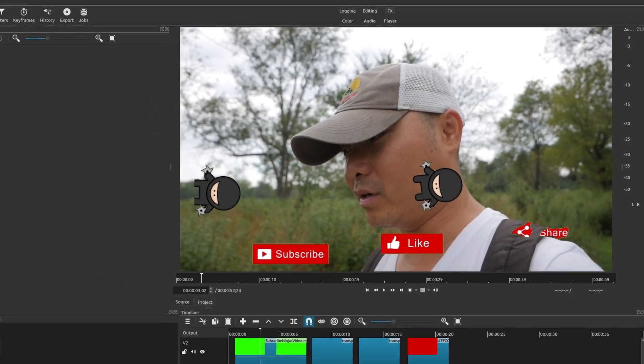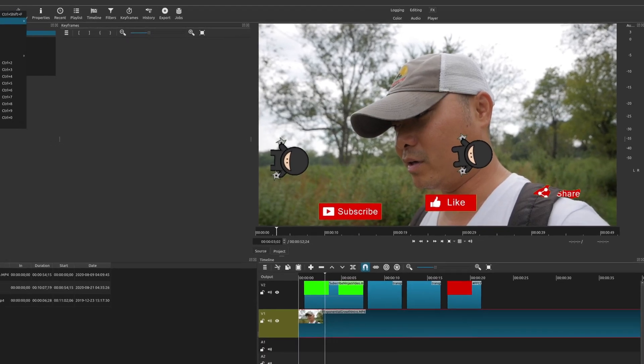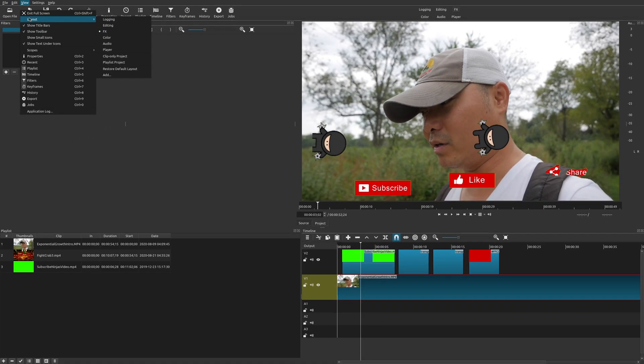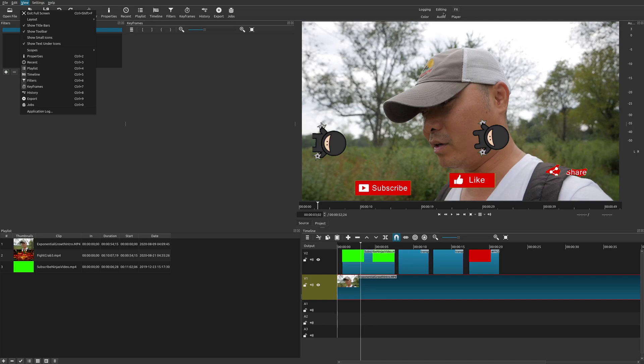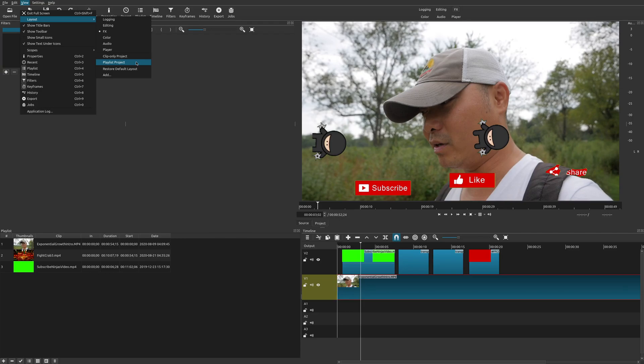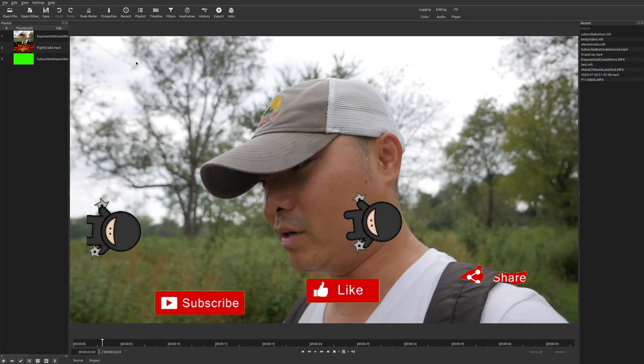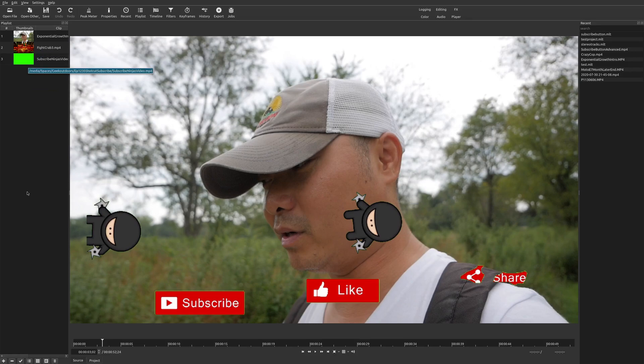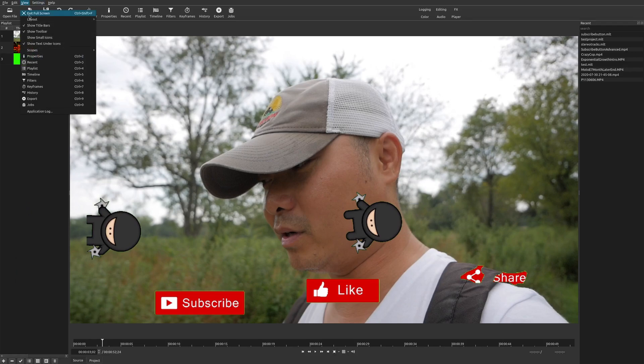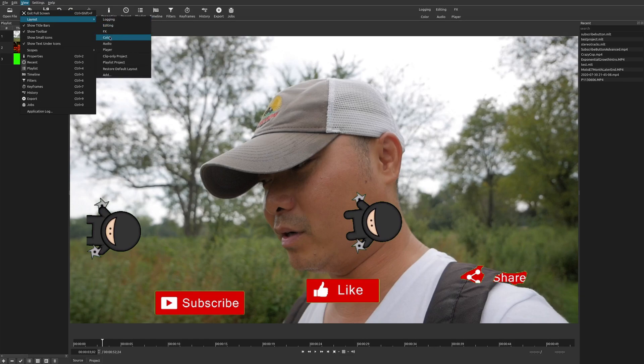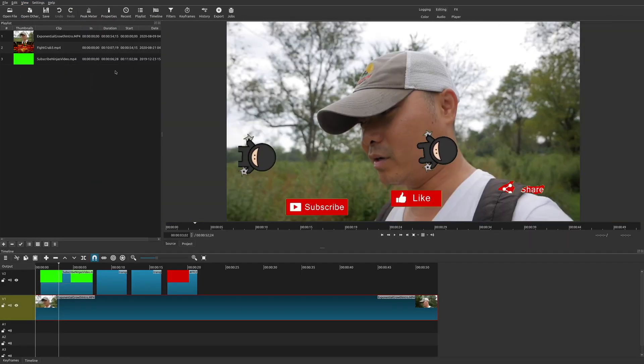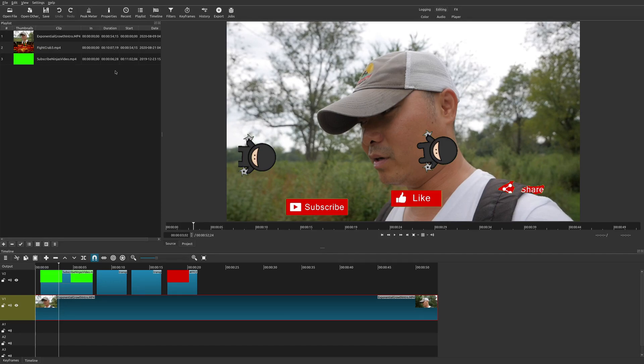So you don't necessarily have to go up here. But there is other things here that are not available in this quick view feature right here. So we'll go down here to Playlist Project. So this focuses on a view that's only the project files that you have in your playlists. And then finally, we have Restore Default Layout. And so which pretty much goes back to what you had previously under the editing layout.